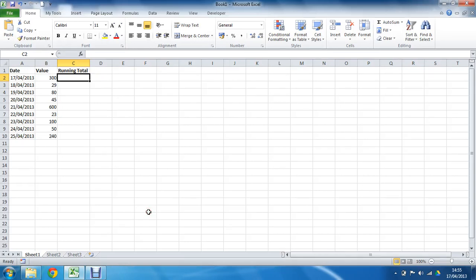Hello and welcome to another video tutorial from ComputerGaga.com. This tutorial will look at how to add a running total column to a spreadsheet.